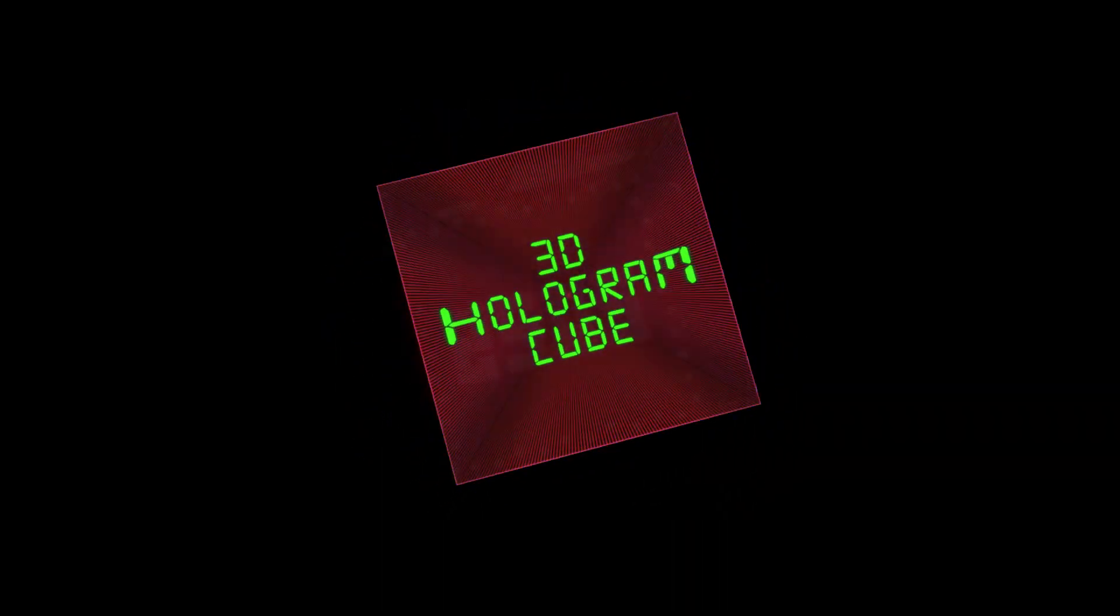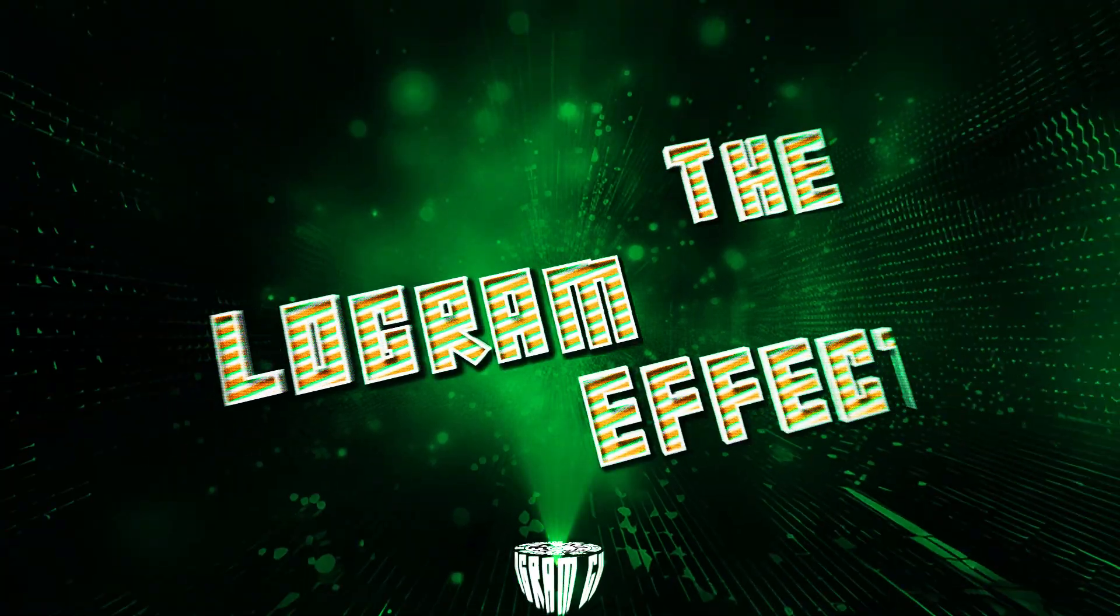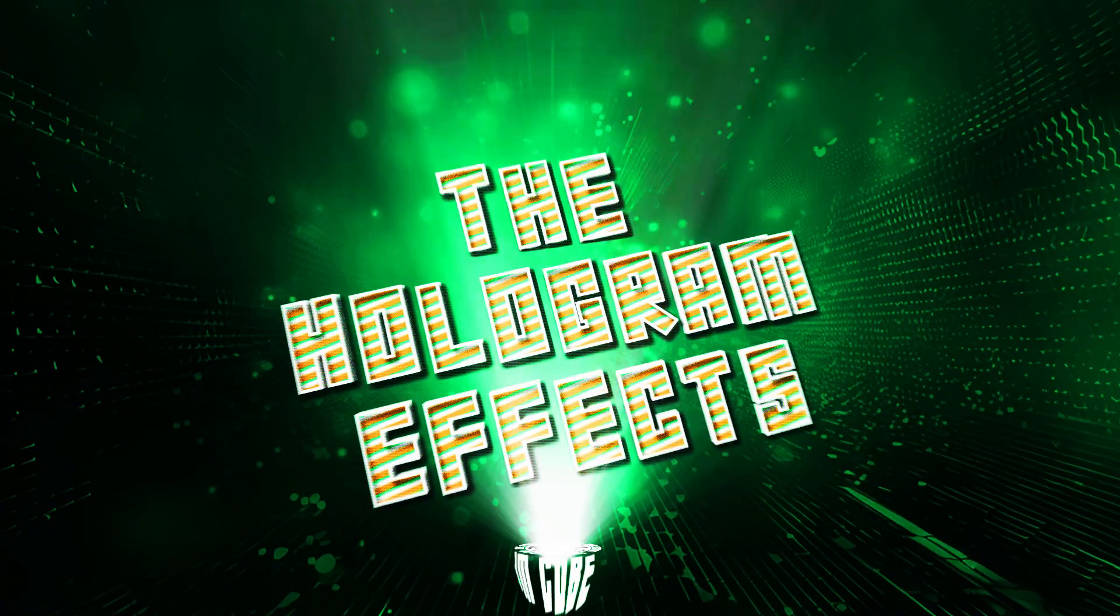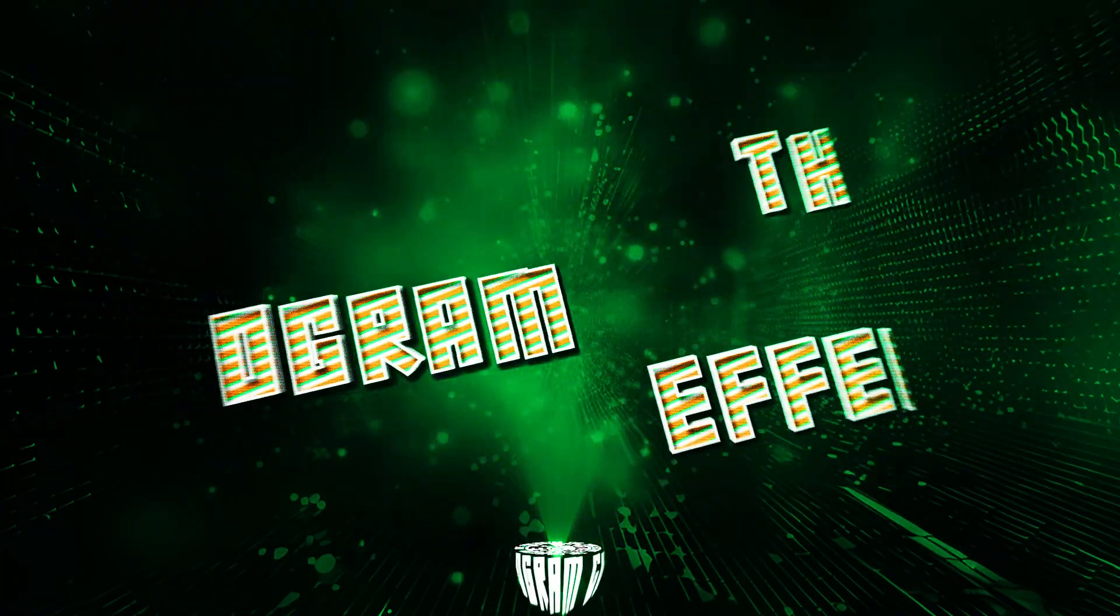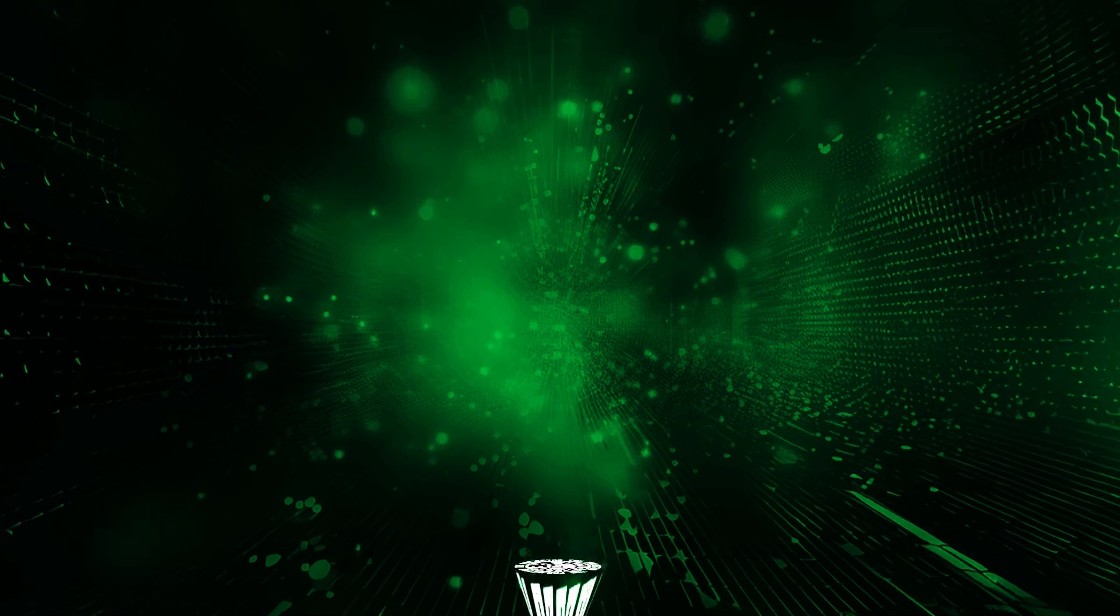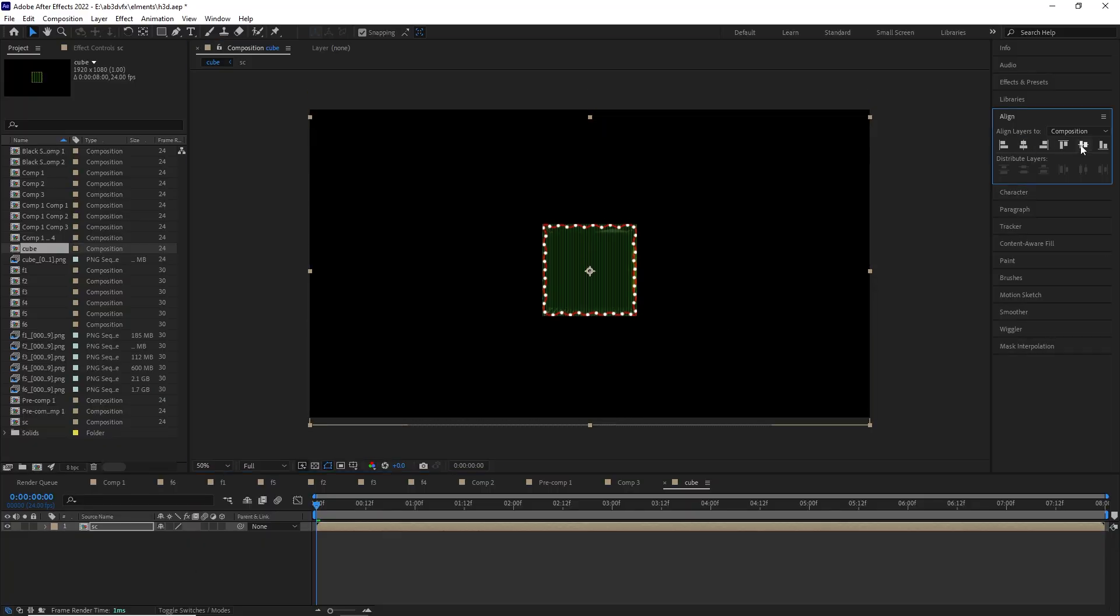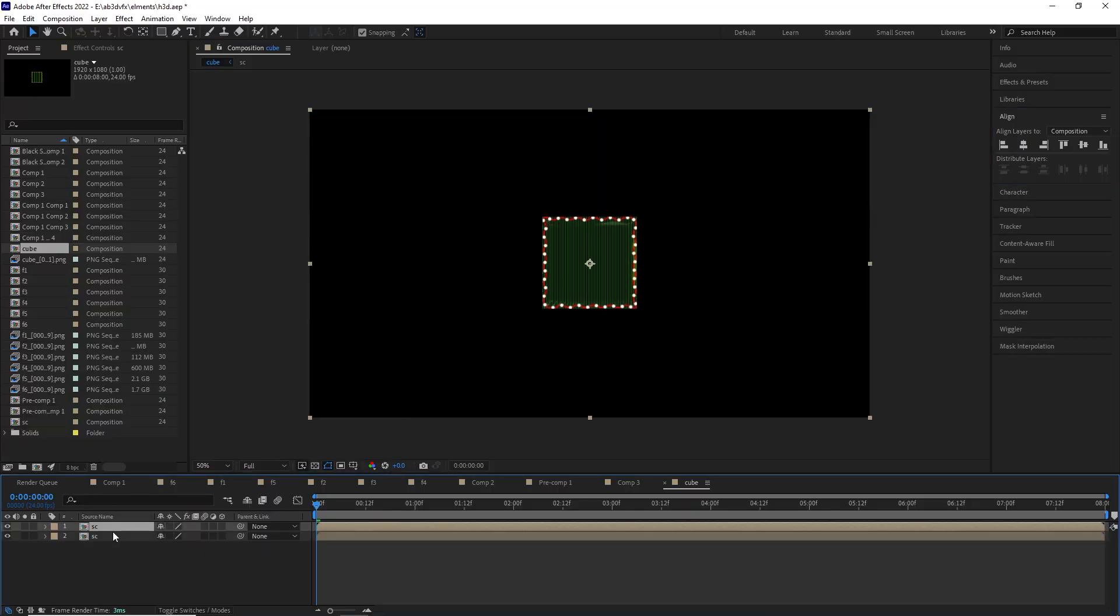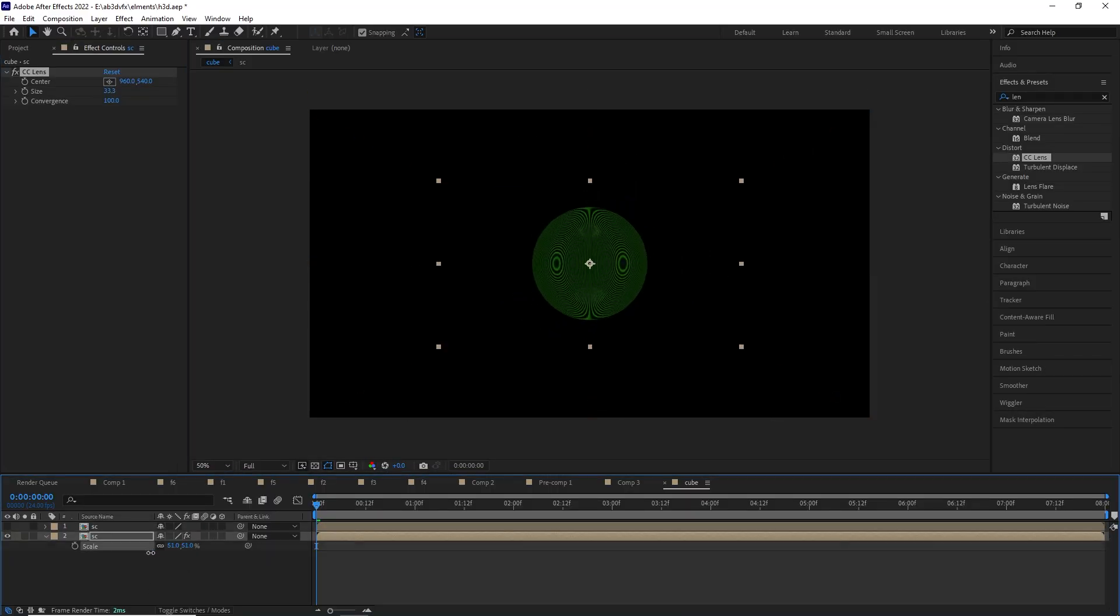Now coming to the fun part, how to make it into hologram. So for the last section of this video, we are going to make it into a hologram. So let's get right into it.